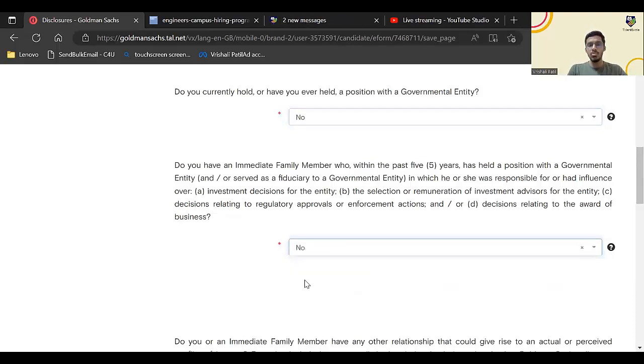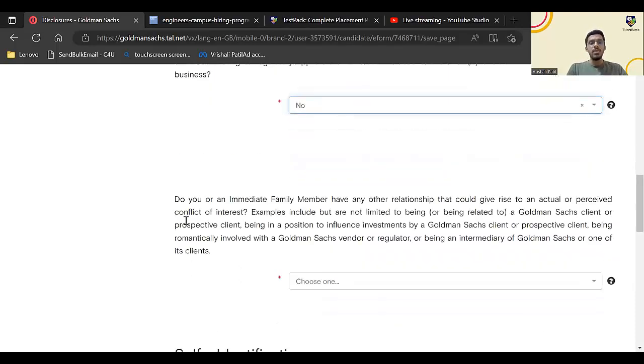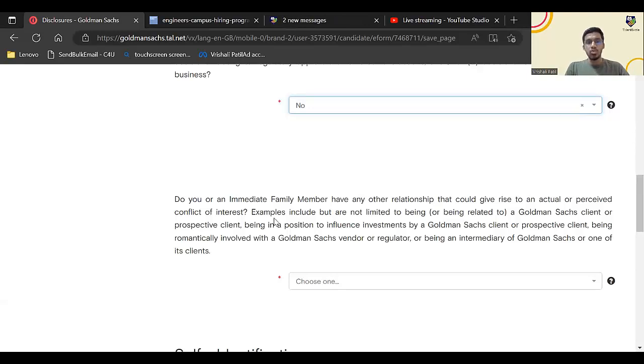Do you have immediate family members or any other relation that could give rise to personal conflict of interest? No.